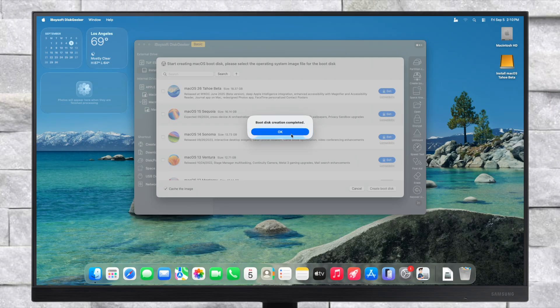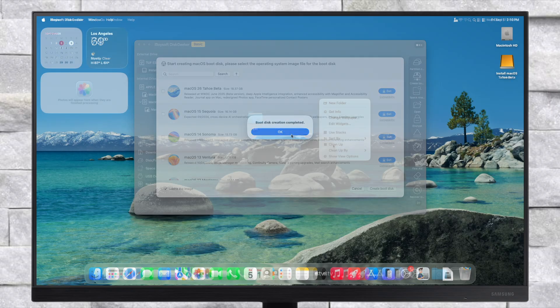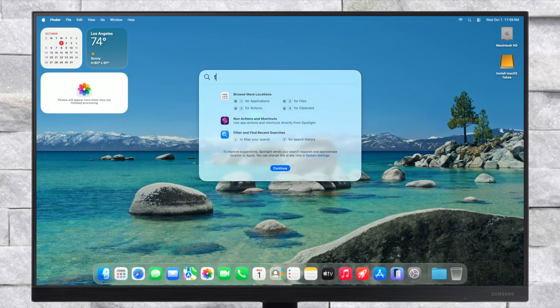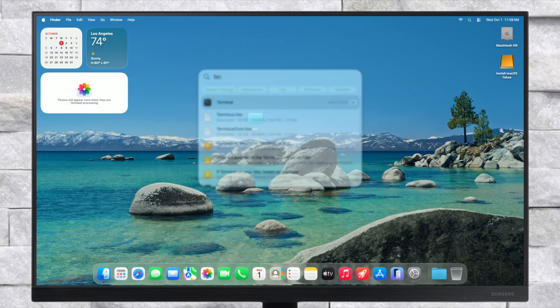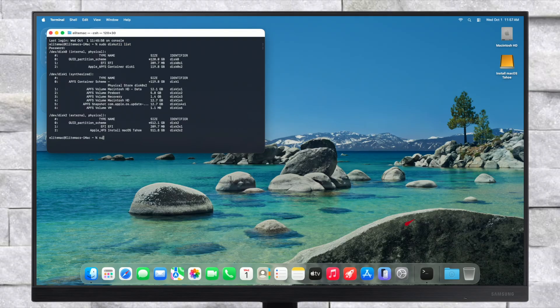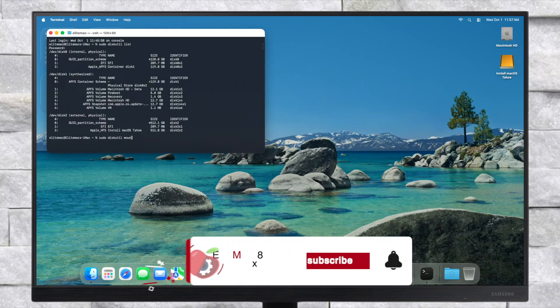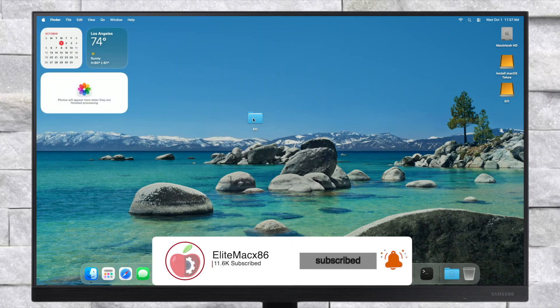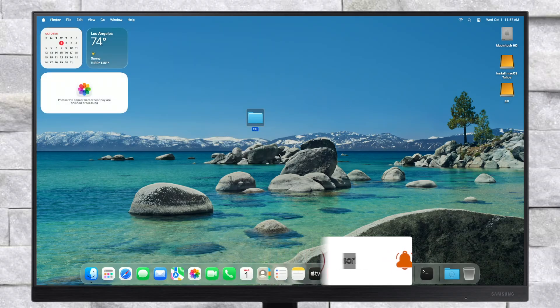After creating the macOS Tahoe installer, mount the ESP of the USB and put the EFI for your system in the USB's ESP. You can mount the ESP using Terminal or any other app. See the mounting EFI guide for more information.